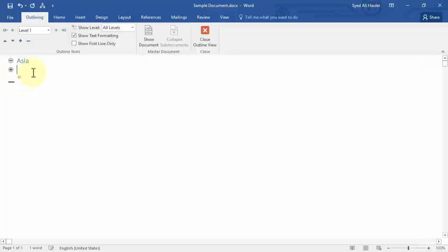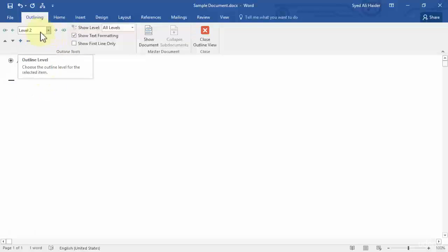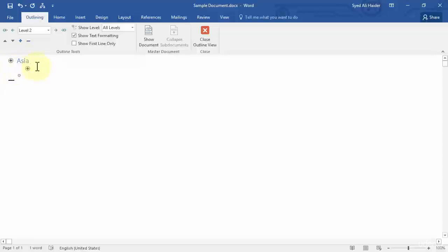Press Enter and go to Level 2. Notice that as I click Level 2, it indents the bullet point to the right side, which means it is a subheading of the Level 1 heading. Let's include China here. If I press Enter it moves me to the next line within the same level, so let's add India.